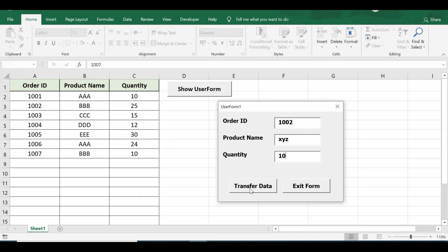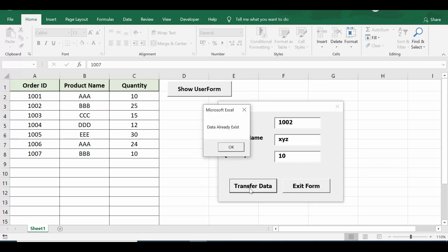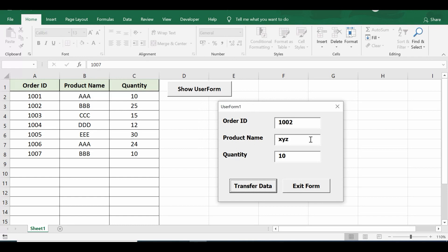If I click transfer data button on user form, I am getting message: data already exists. Let me click OK. Now if I enter any data based on the order ID which is not already available, let's say 1009.